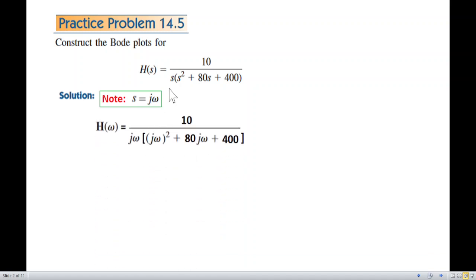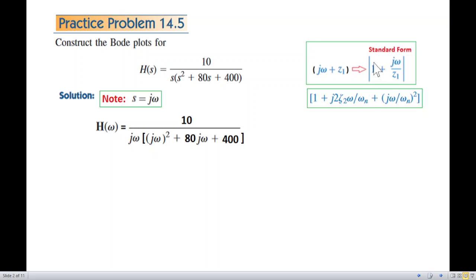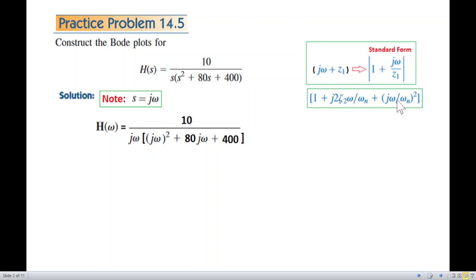So the solution: the transfer function H(jω). I'm writing in standard form — something like one plus j-omega plus a second-order iterative term. For the normal standard form with these types of variables, we can put it in a quadratic form.